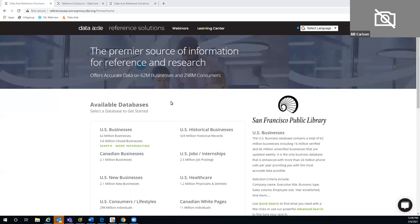Greetings everyone, and thanks for joining us today. My name is Bill Carlson. I am with Reference Solutions, out of Omaha, Nebraska. The database is given to you through the San Francisco Public Library, and you can certainly reach out to the library or contact us.